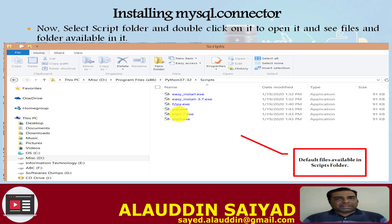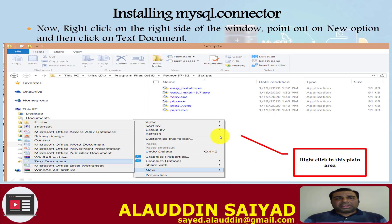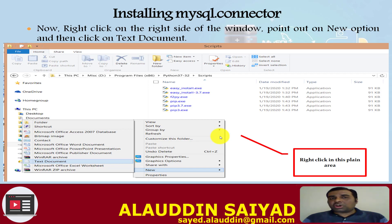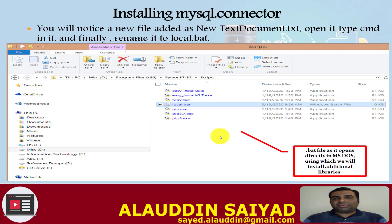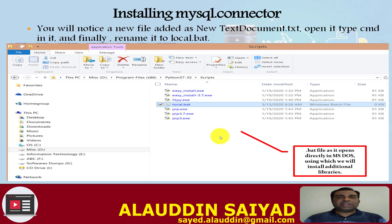Select the Scripts folder and double-click to open it. You can see the list of files loaded in the Scripts folder. You don't have to manipulate these files. Right-click in the wide area to open the context menu and choose the 'New' option. From the sub-context menu, select 'Text Document'. A new file will be added — rename it as any name with a .bat extension. A .bat file is a batch file that opens directly in MS-DOS or Command Prompt.